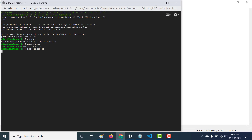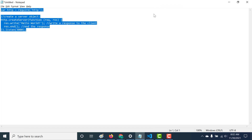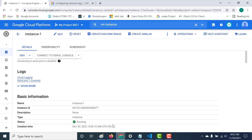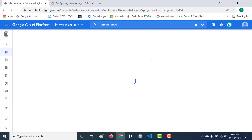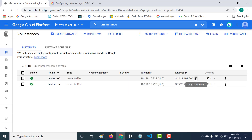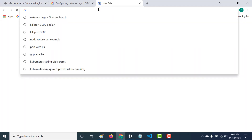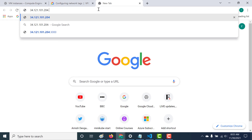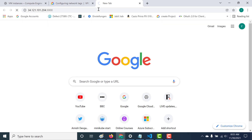Similarly I'll create another Node application in the other instance, but first let's see if we're able to access this application. Let's copy the IP, paste it, and try port 3000. You can see that it doesn't work because we have not opened port 3000.